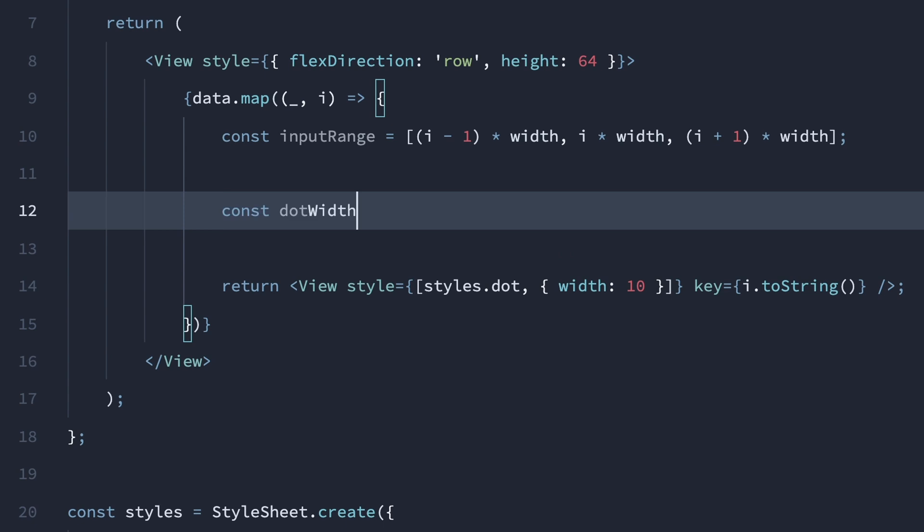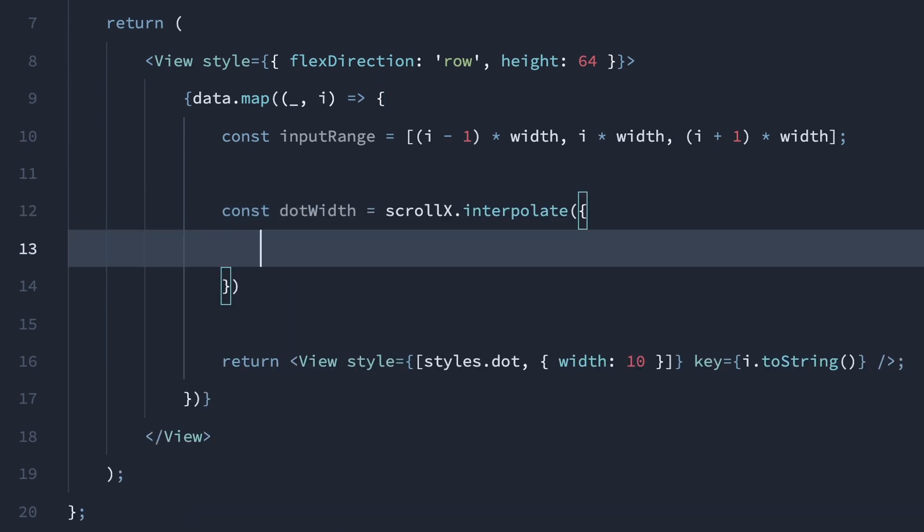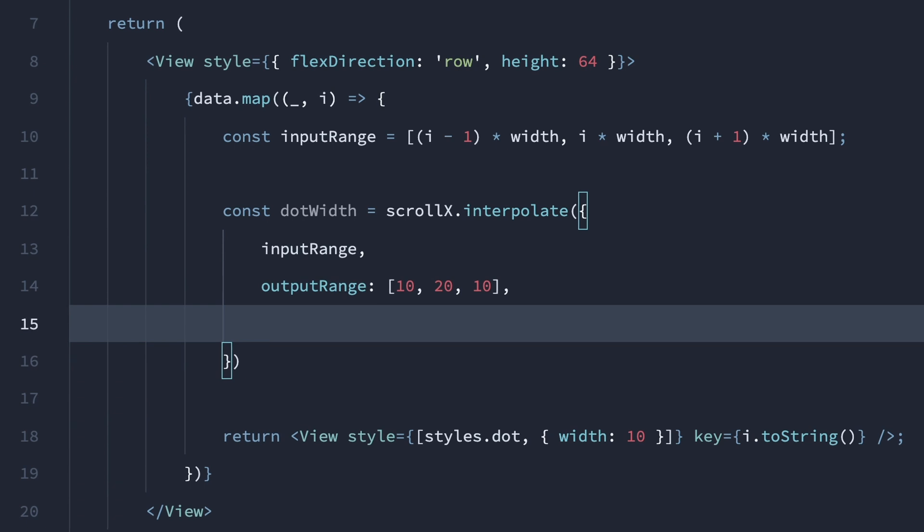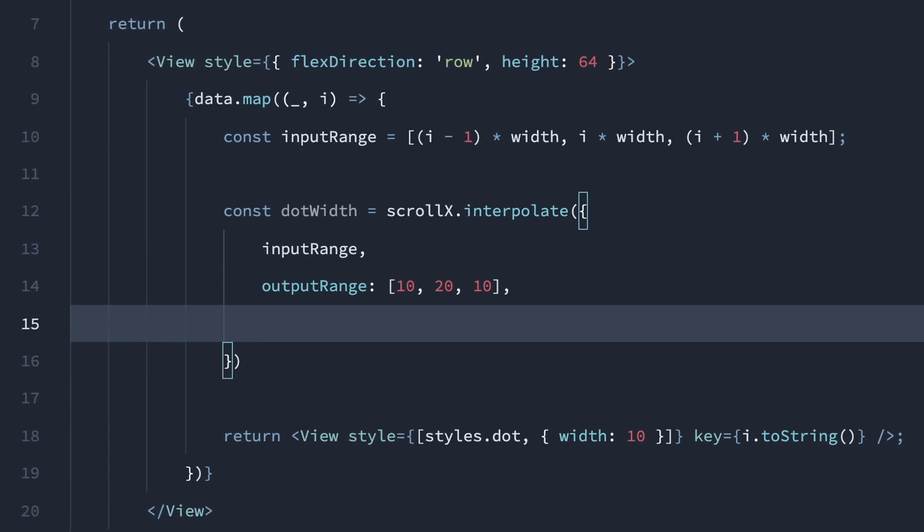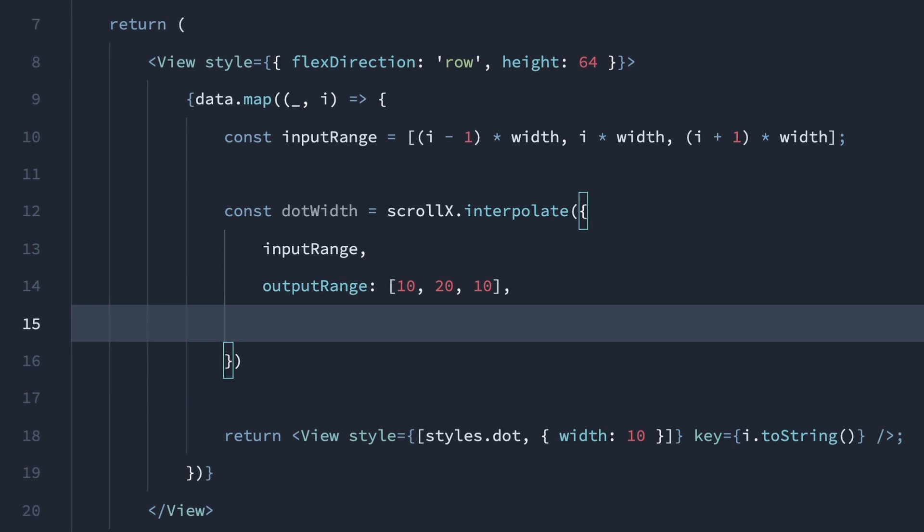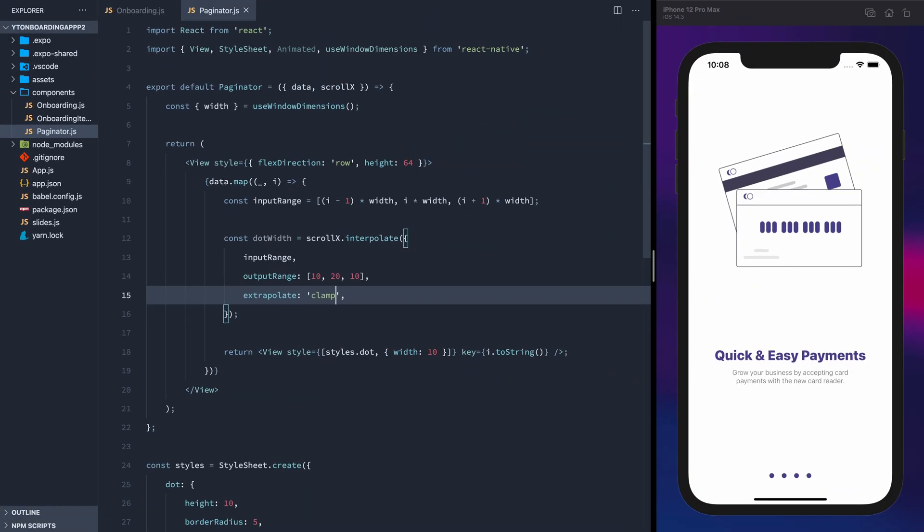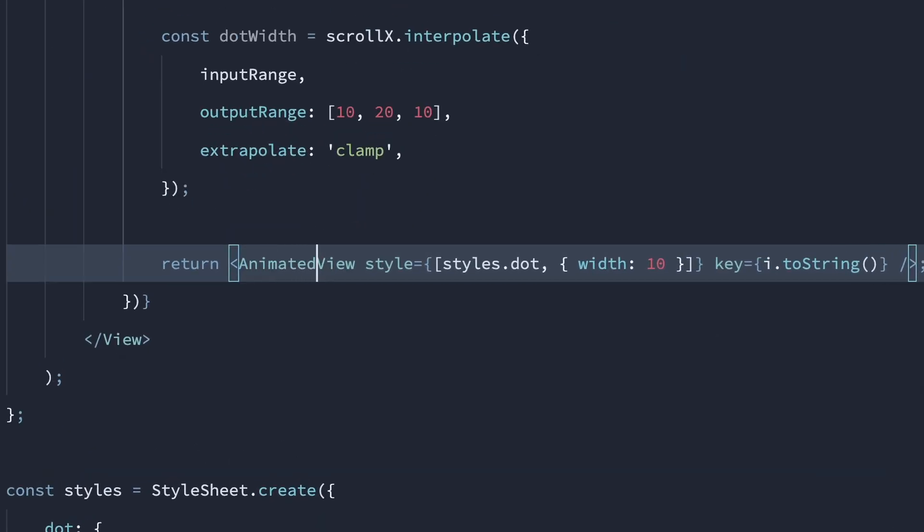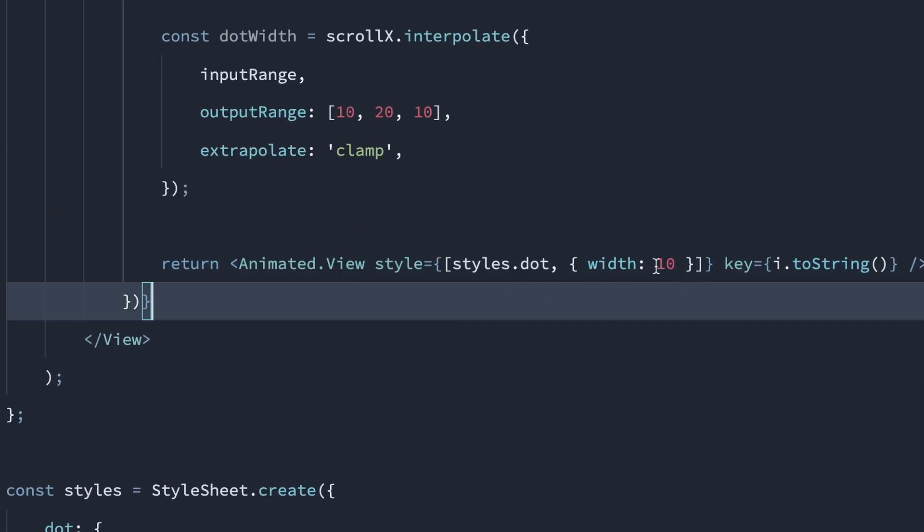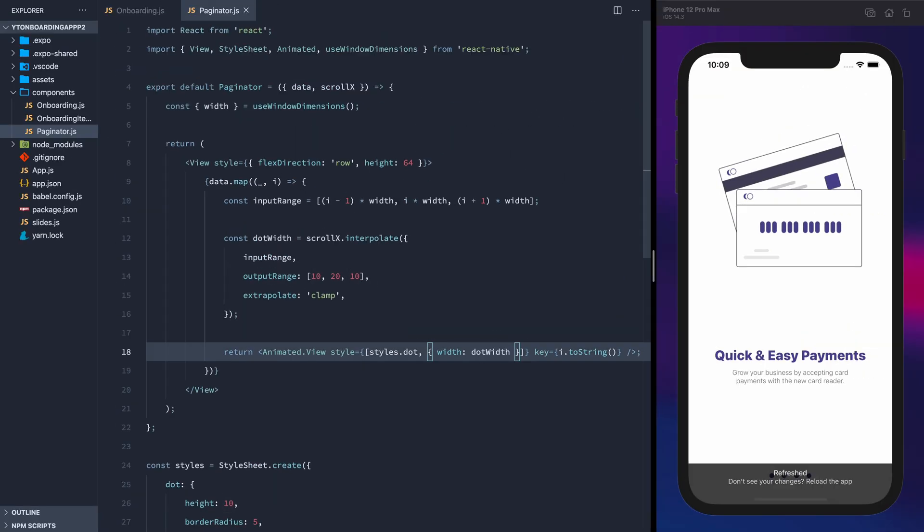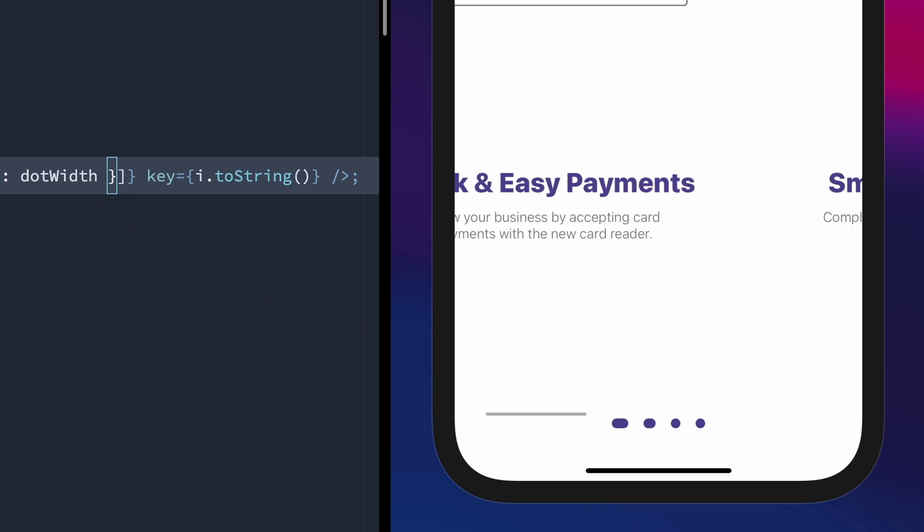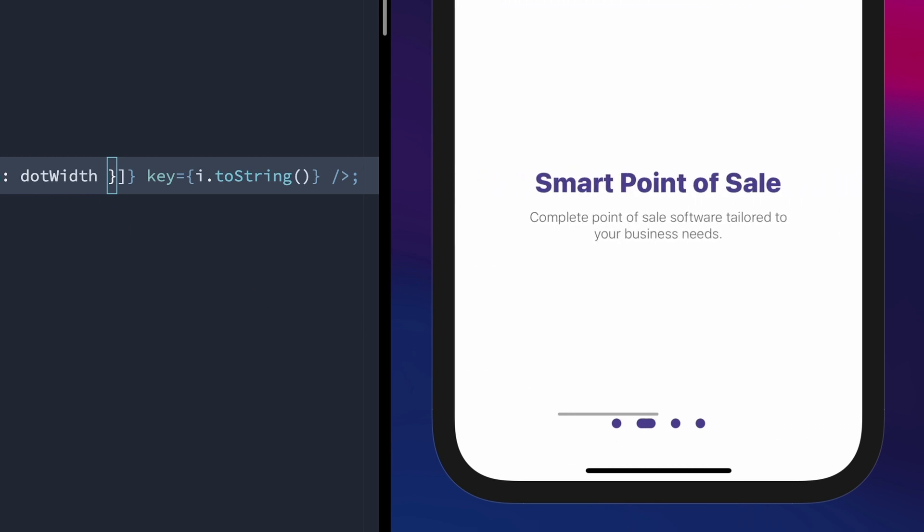To calculate the dot width, we'll interpolate the scroll x position, passing in the input range, giving it an output range of 10, 20, and 10, which will be the width of the previous, current, and next dots. The current dot will be twice as wide. It's important to add extrapolate clamp, as you'll see shortly. Let's convert the view to an animated view, and we'll change the width from 10 to the new interpolated value. You can see that the current slide indicator is now wider than the other ones, and it animates smoothly between them.